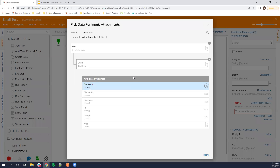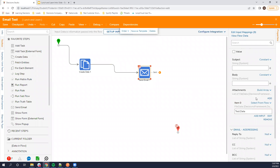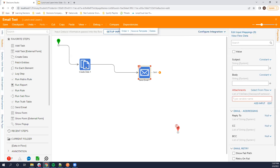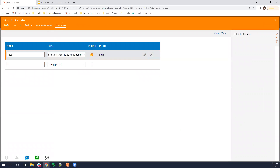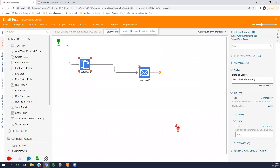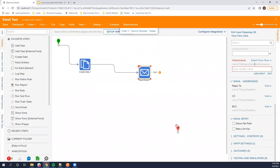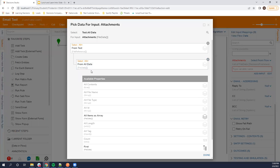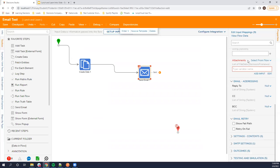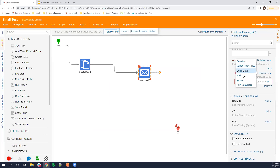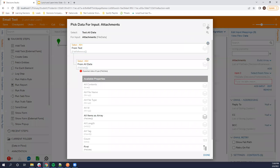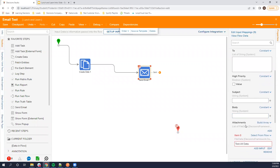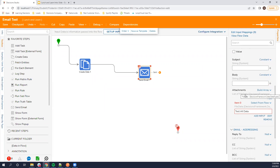So you have the file reference and it'll have the file data component on it. If you have a list of file references — if they've uploaded multiple files — you can do select from flow on the attachments. You come to your file reference list and it'll have the file data list, and that will attach the files to the email. If you only have one file being attached, you would do build array and then select from flow on the one item in the array, because the attachments field on the email step expects a list of file data.